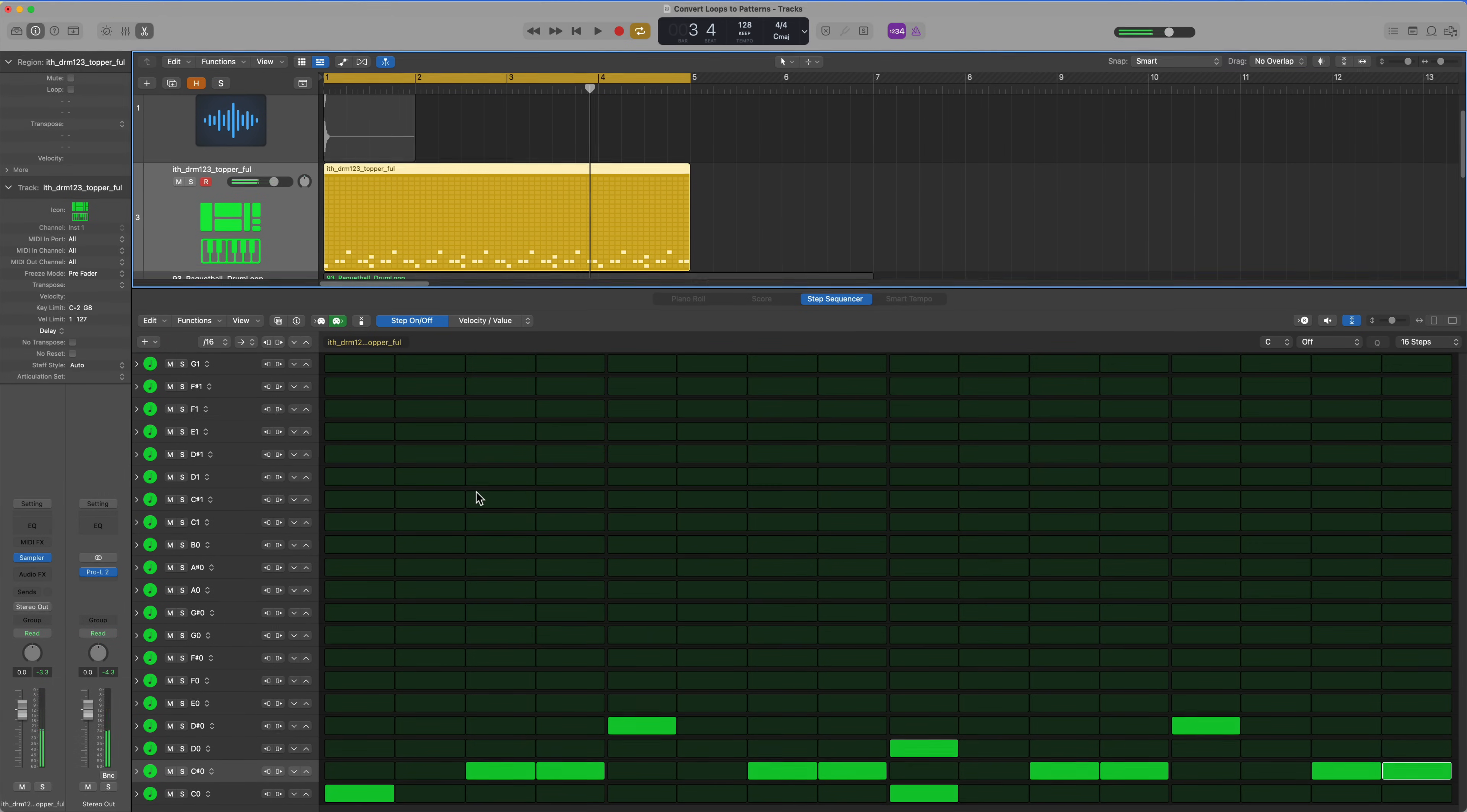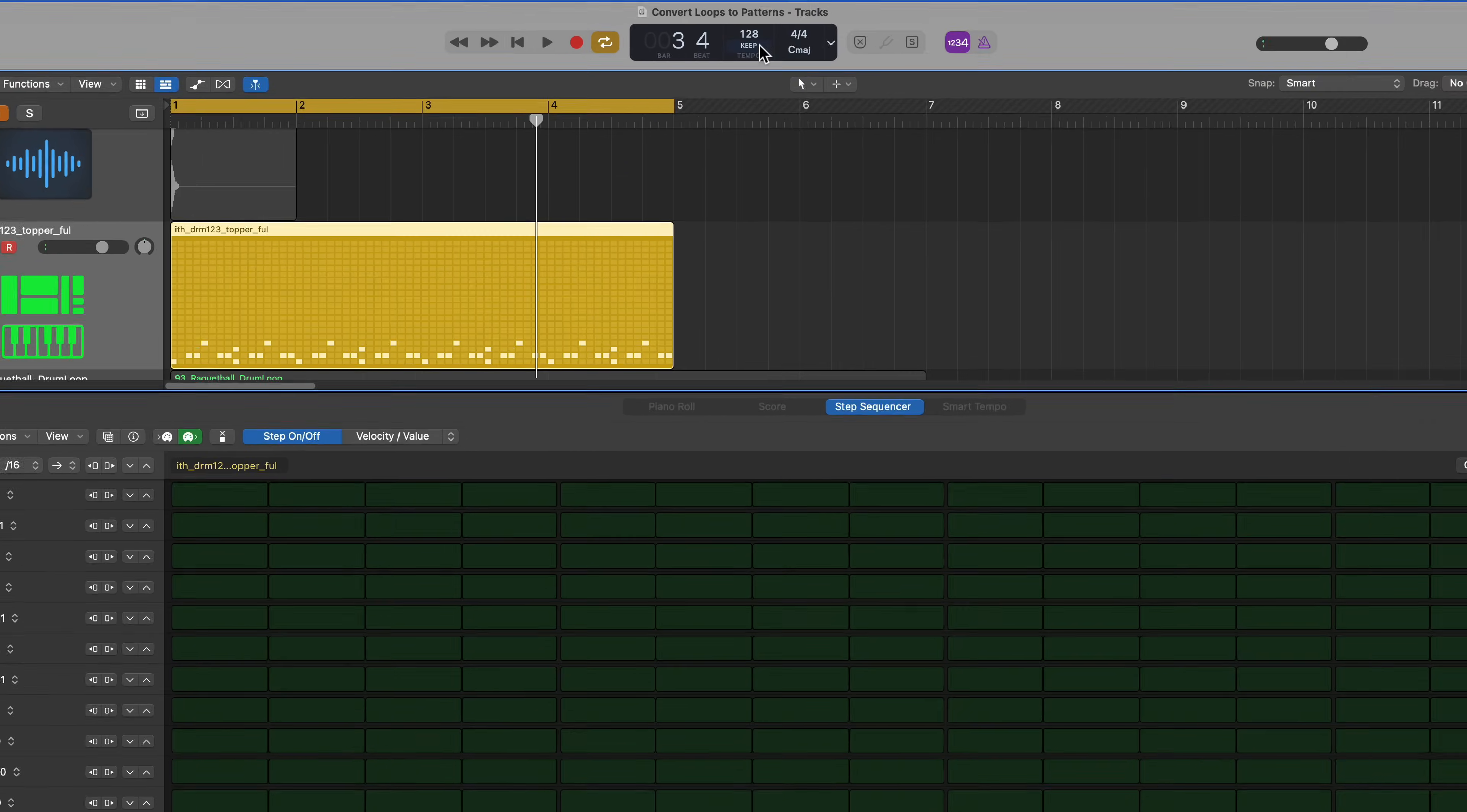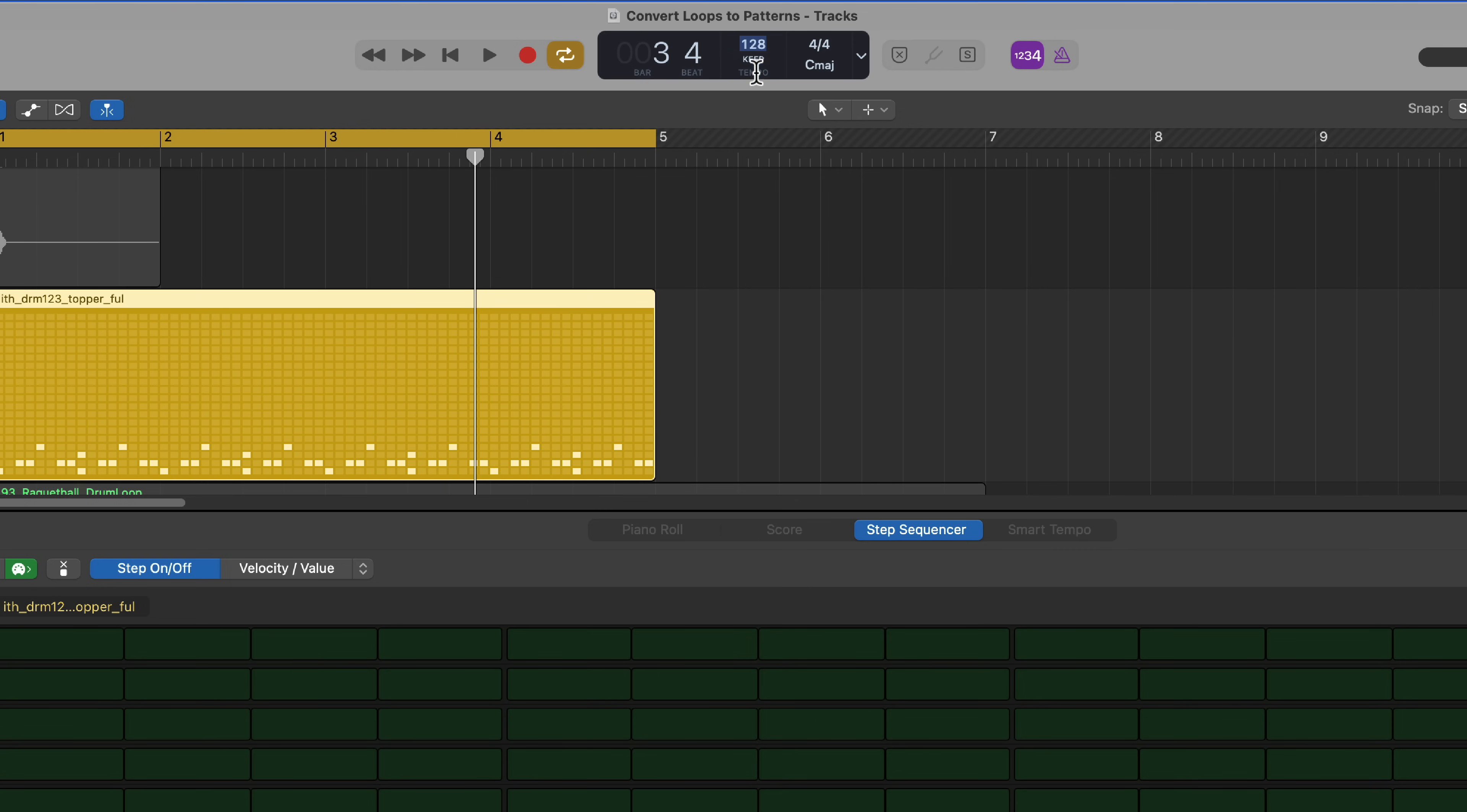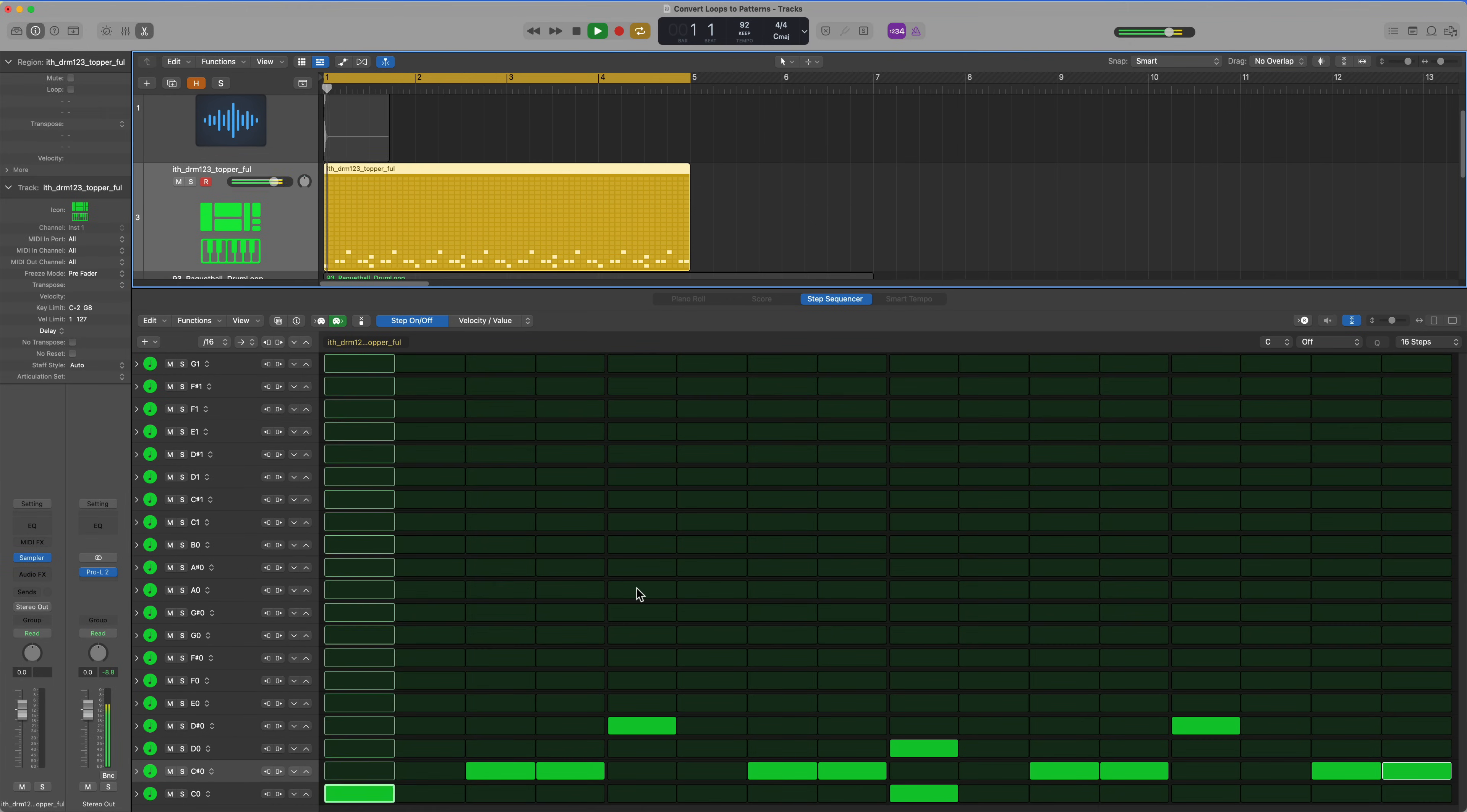And now because these have been converted over to sampler instruments, they'll follow the tempo of the project. So 128 maybe is a little too fast for me. I'll go 92 instead. And now this pattern will play back at 92 BPM.